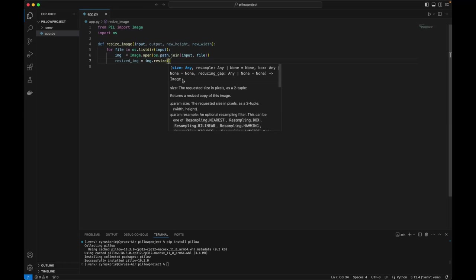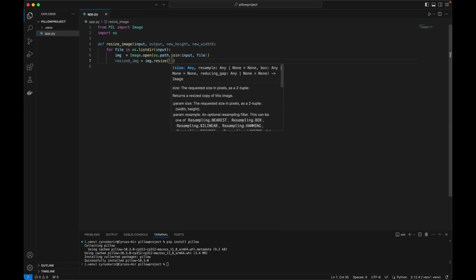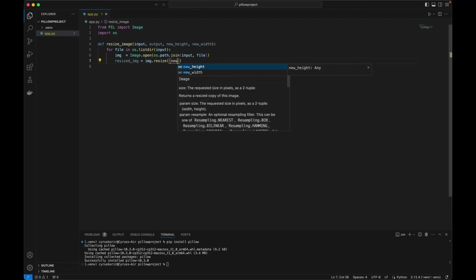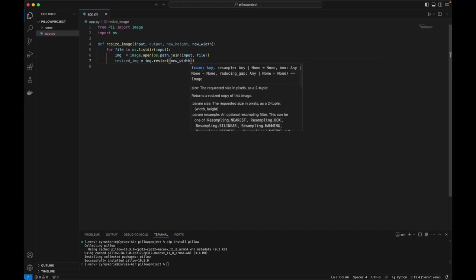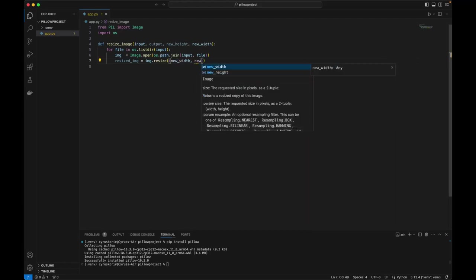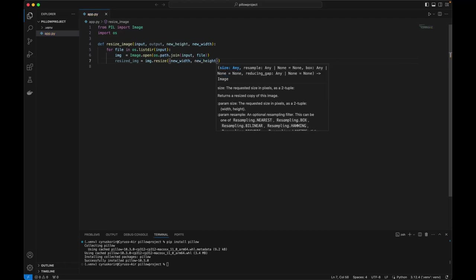So we're going to give it the width which is new width in that order, and new height.